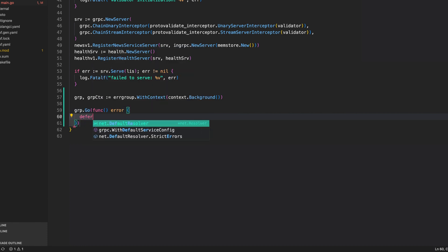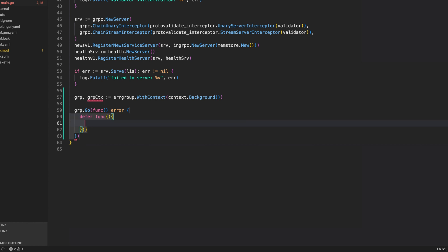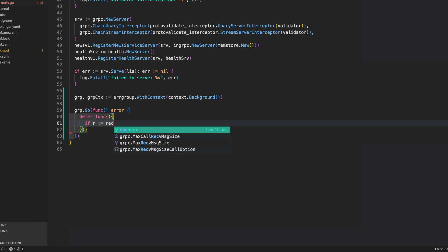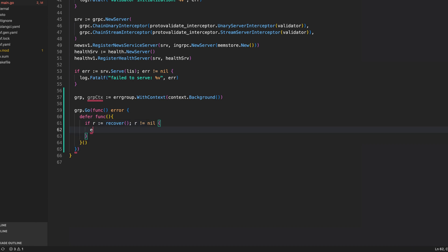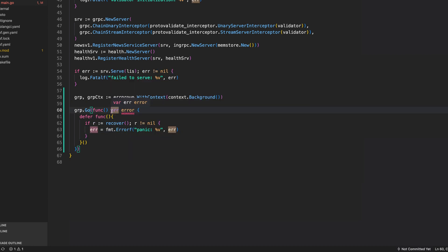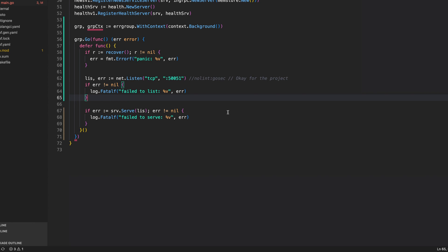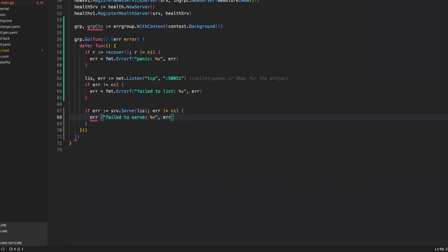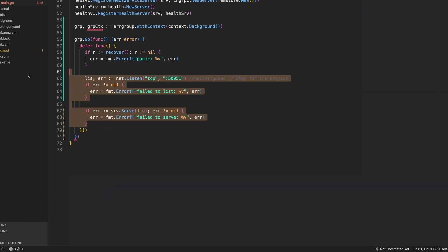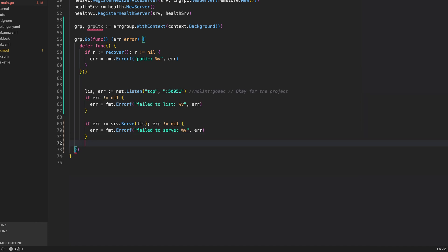Using the group, create the first goroutine with grp.Go and a closure. First add a defer statement to catch any panics: defer func, if r equals recover and r is not nil, set error to fmt.Errorf with the panic message, using a named return value. Then move the listener code inside, replacing fatal calls with error assignments using fmt.Errorf, and return the error at the end.